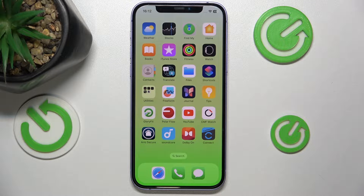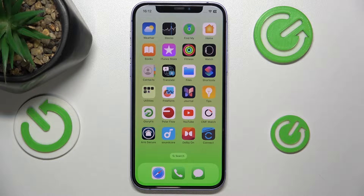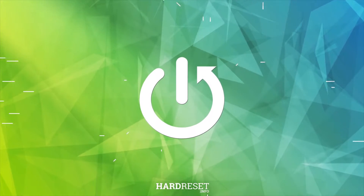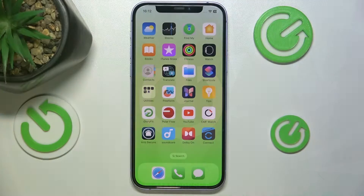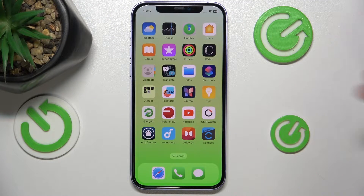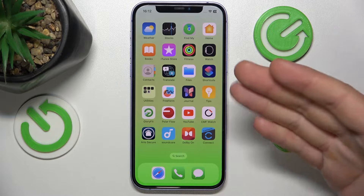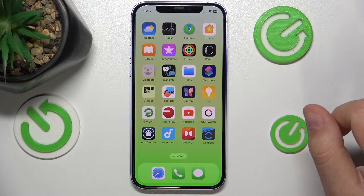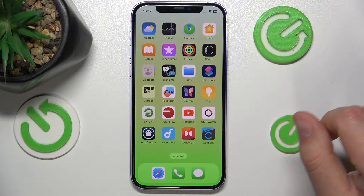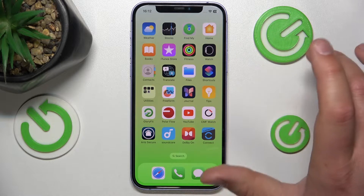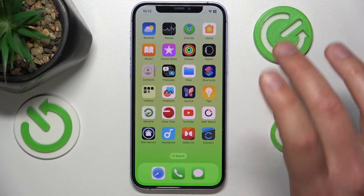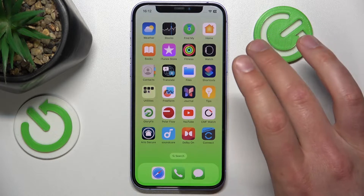Hello, in this video I'm going to show you how to disable stickers on the iPhone. In front of me is the iPhone 12 with iOS 17.4, but it really doesn't matter which iPhone you have or which iOS version, it is going to work all the same.